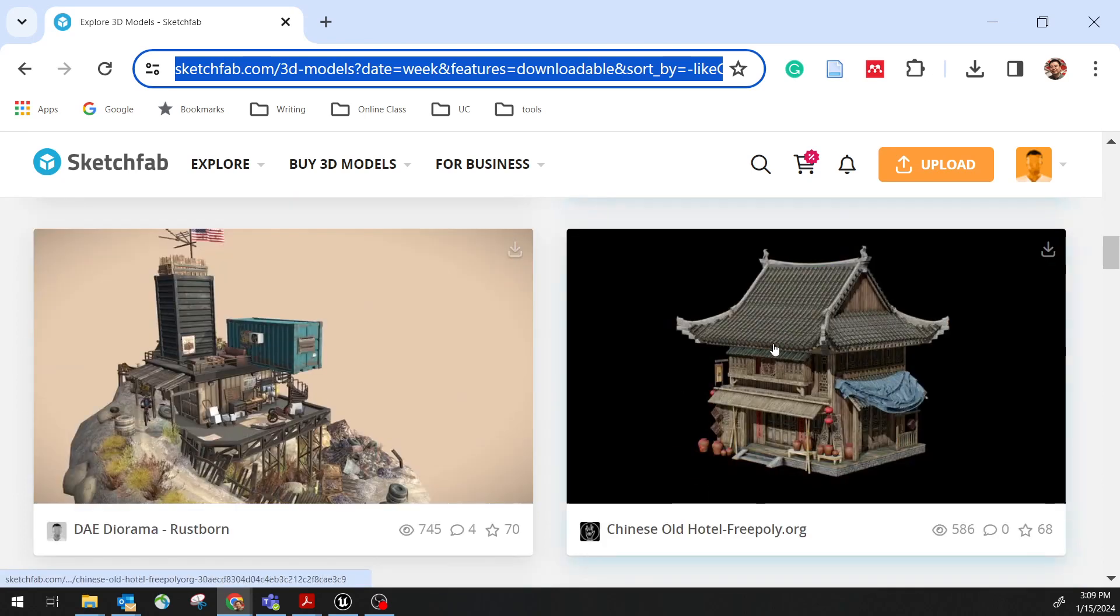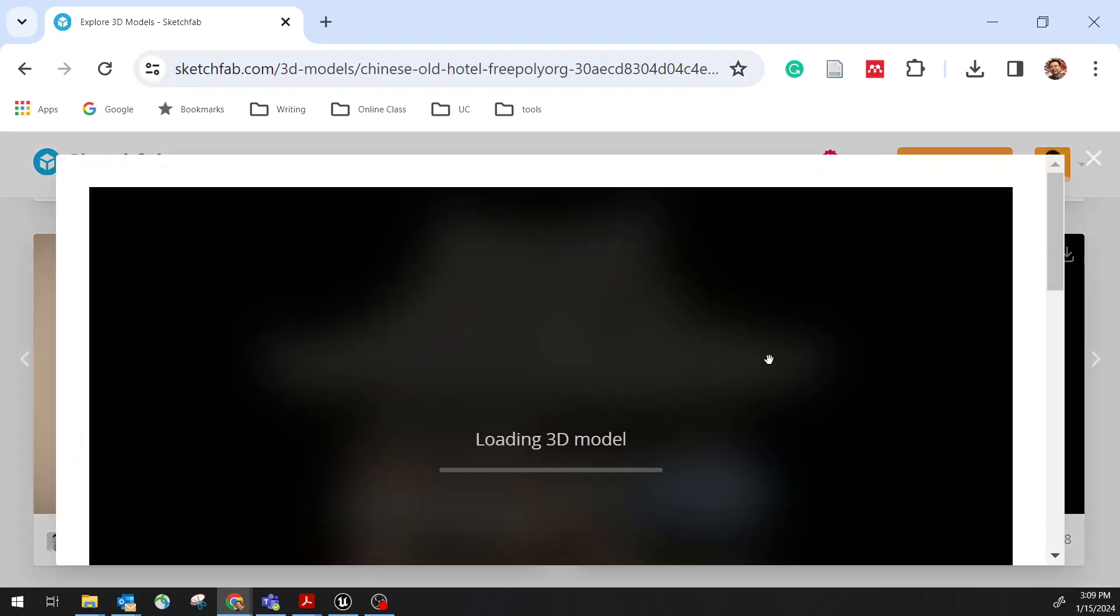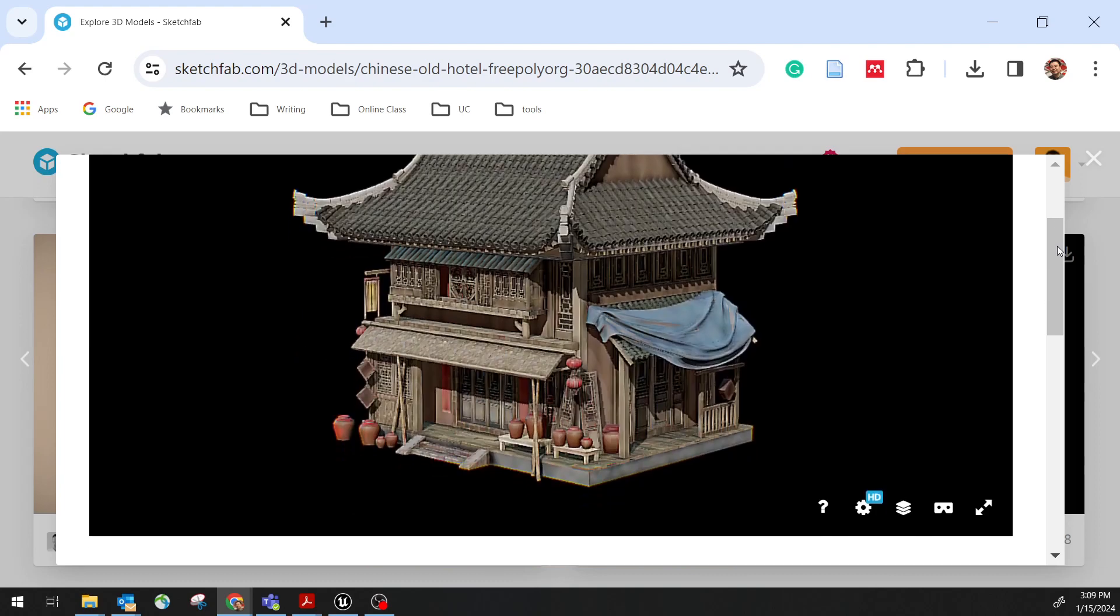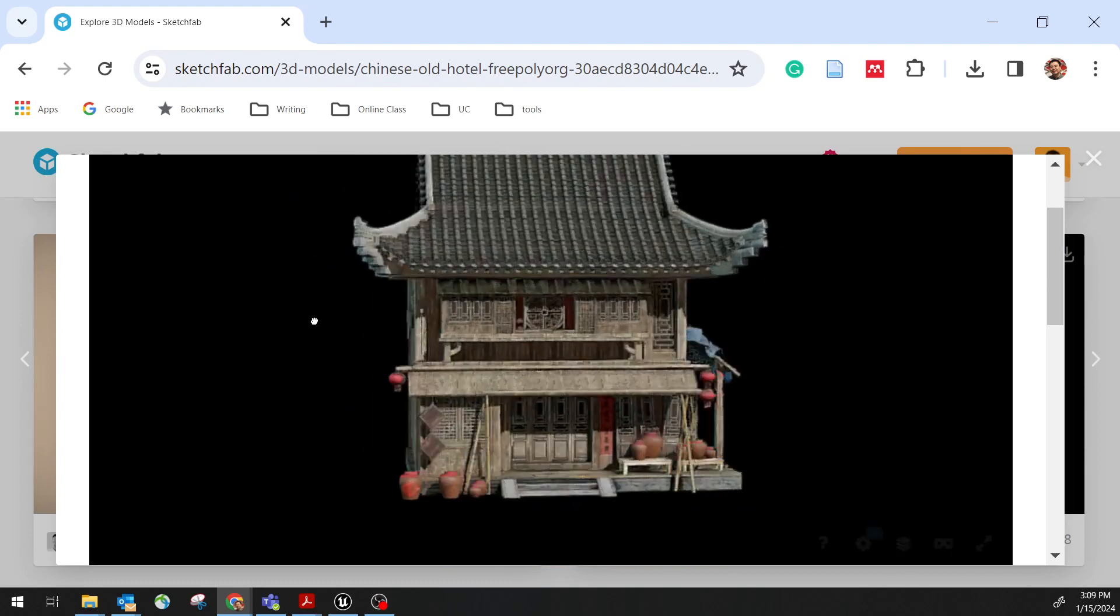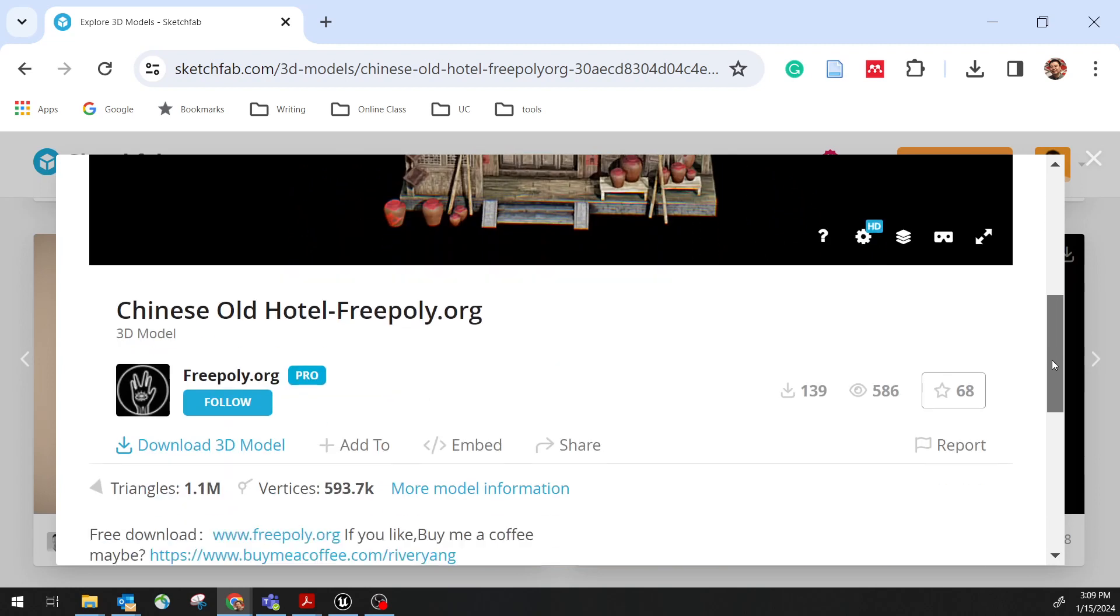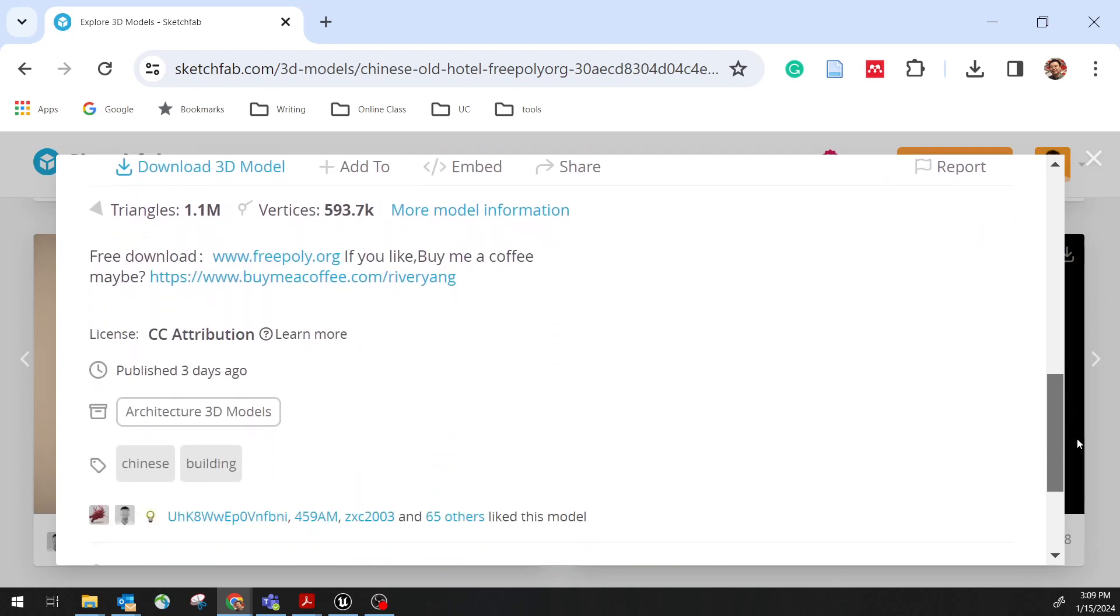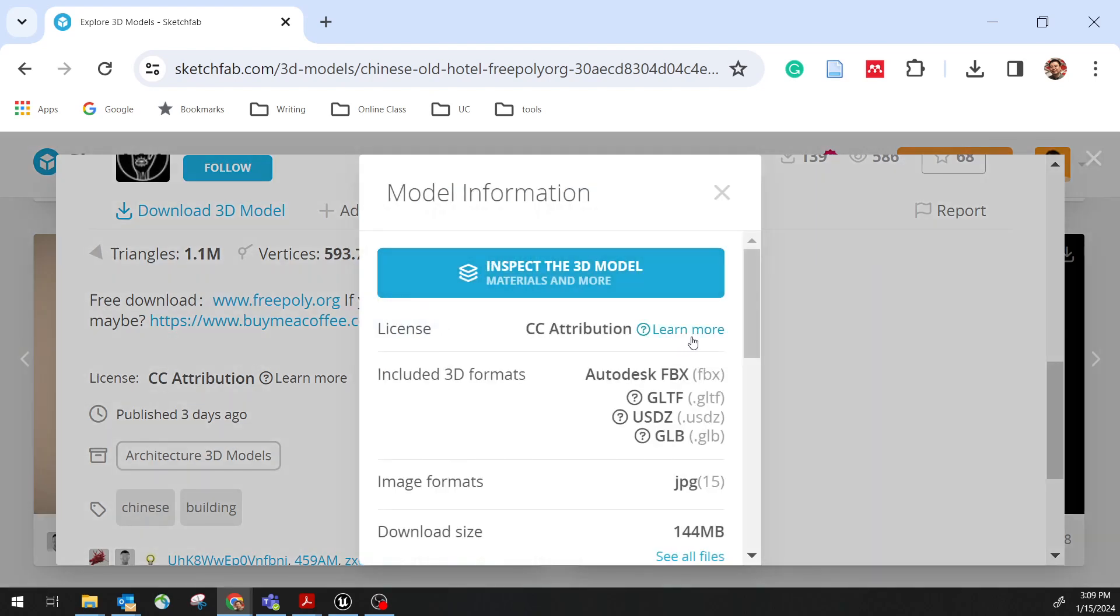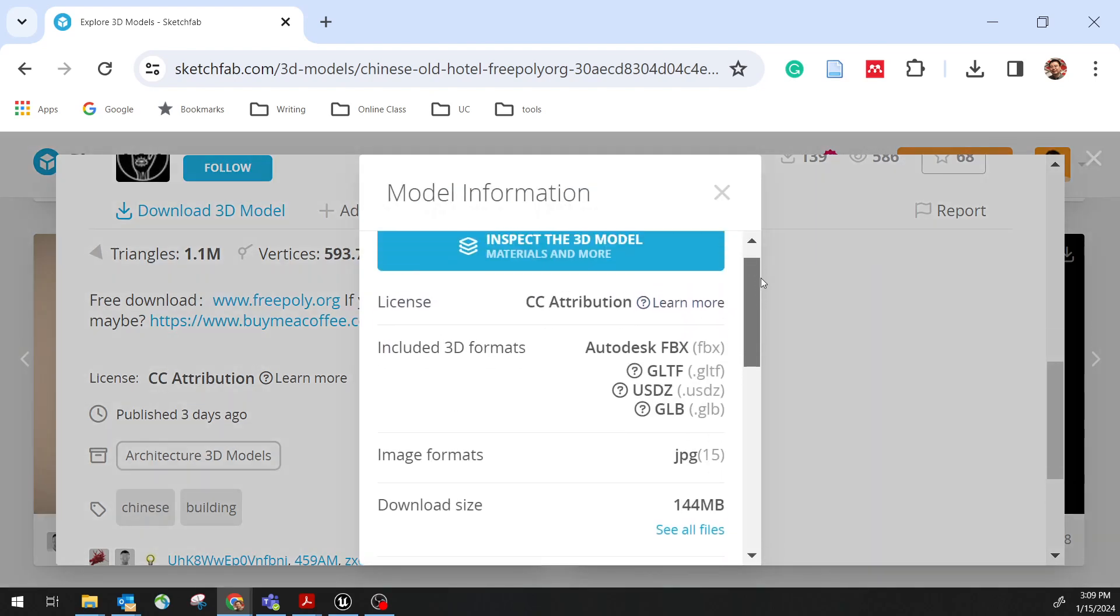So I would recommend any model you want to just simply click and check out some of the details. Some models come in with a super large polygon number. For example, this is an entire Chinese building. If you check the details, you can sort of see it has 1.1 million triangles. It's pretty large. For VR, maybe we'll get some trouble to run this. It has a number of vertices.